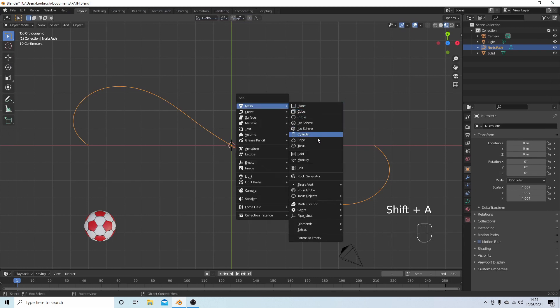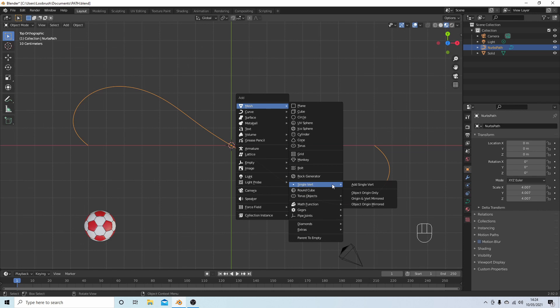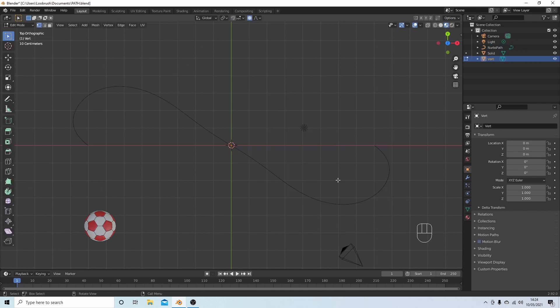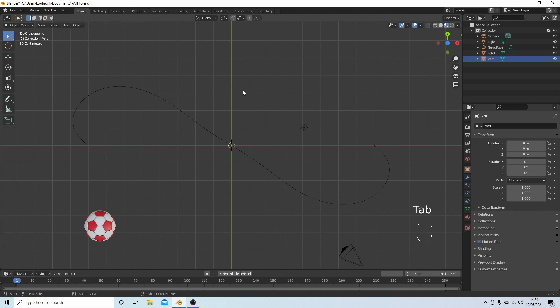Again, Shift followed by A, and then you should see something called Single Vert. Next to this, add a single vert, and what this will do is add a single vertex. It'll also put you into Edit mode, so just press Tab on your keyboard to go into Object mode.